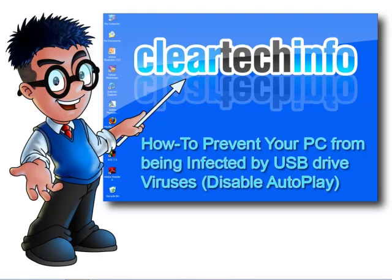For more tutorials, tips, tricks, and advice on computers, internet, and technology, go to cleartechinfo.com.